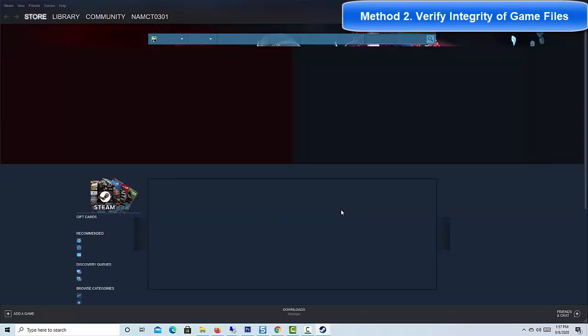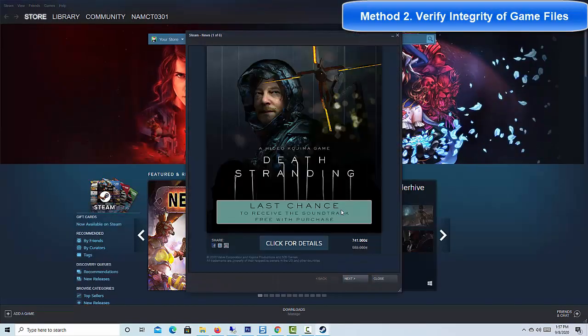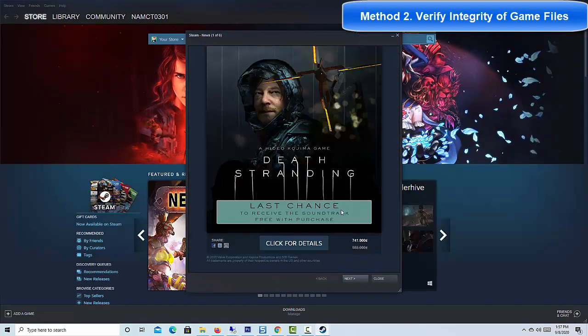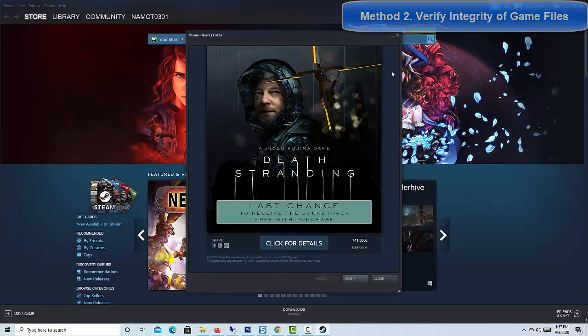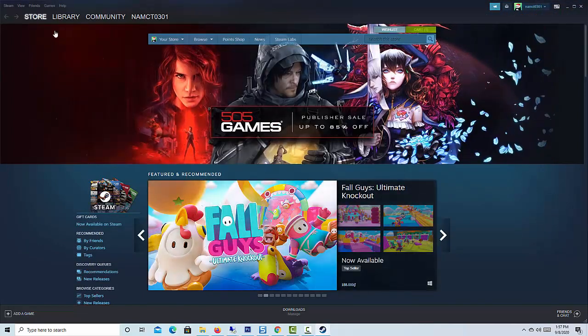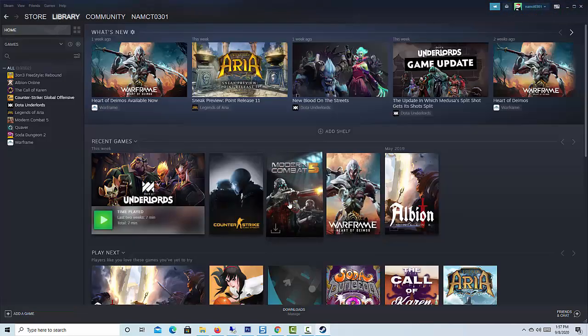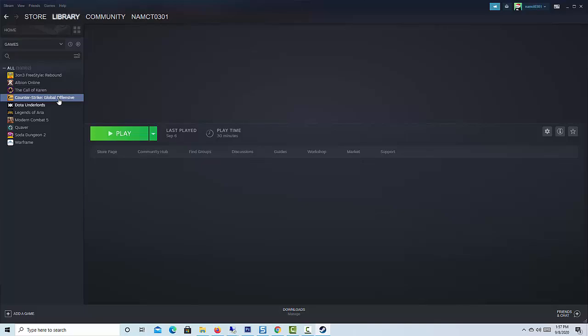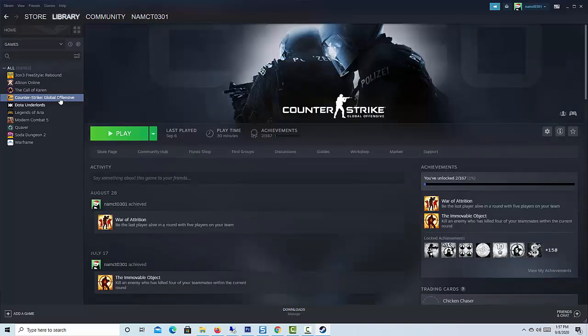Method 2: Verify Integrity of Game Files and Restart PC. To perform this fix, open up Steam, go to Library, right-click Counter Strike Global Offensive, and then click Properties.